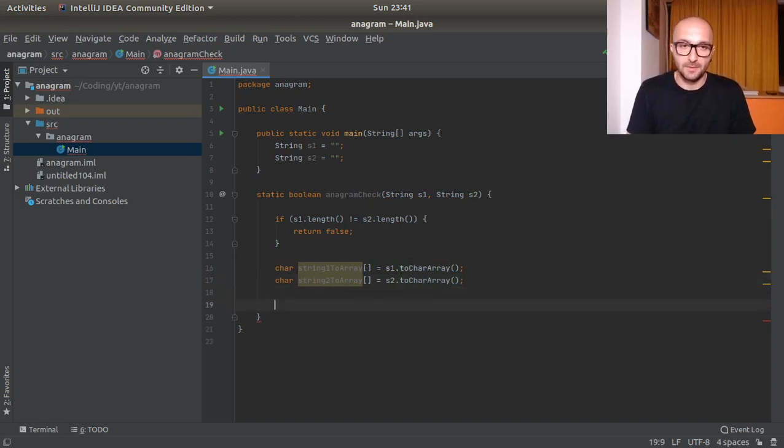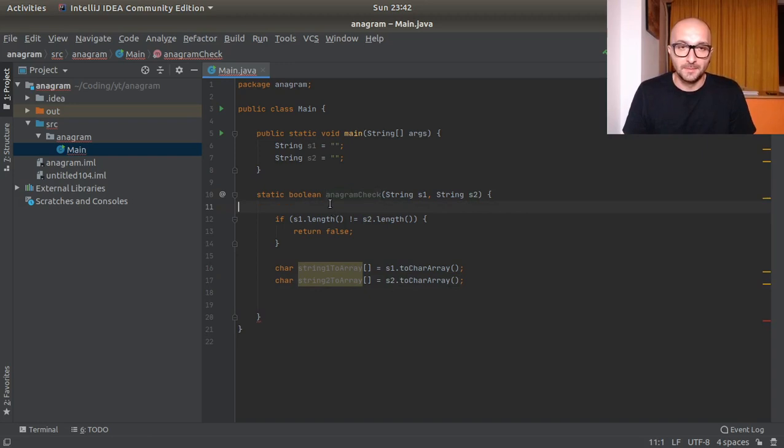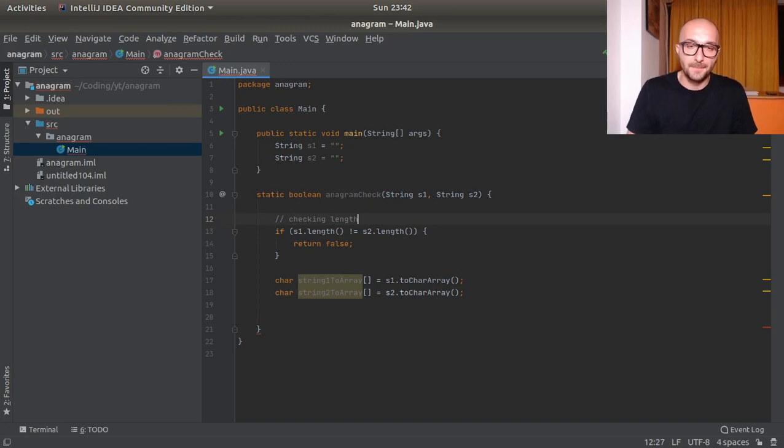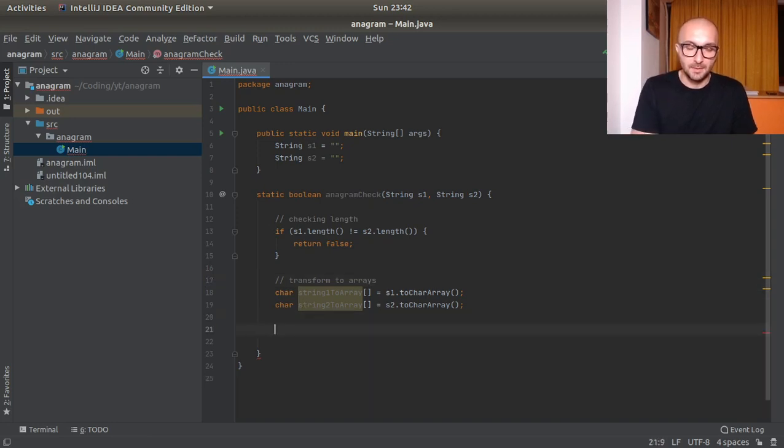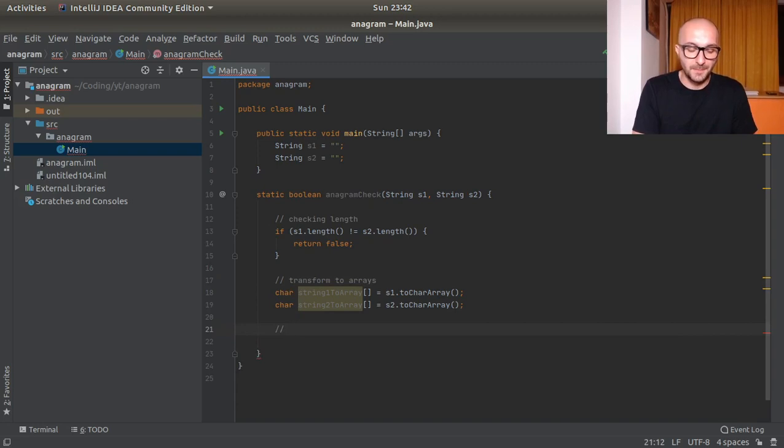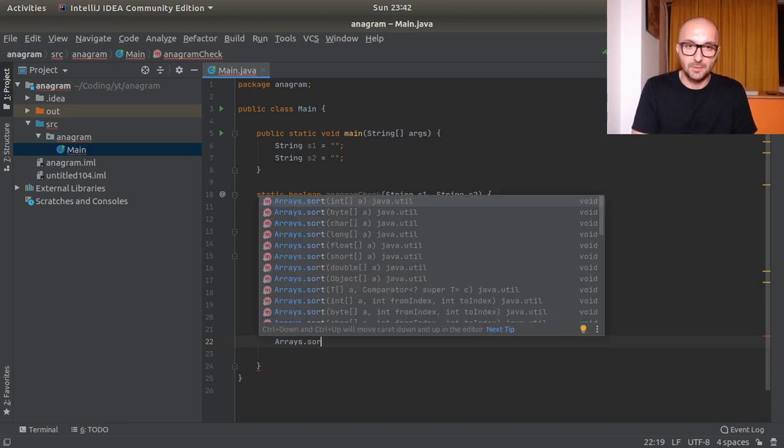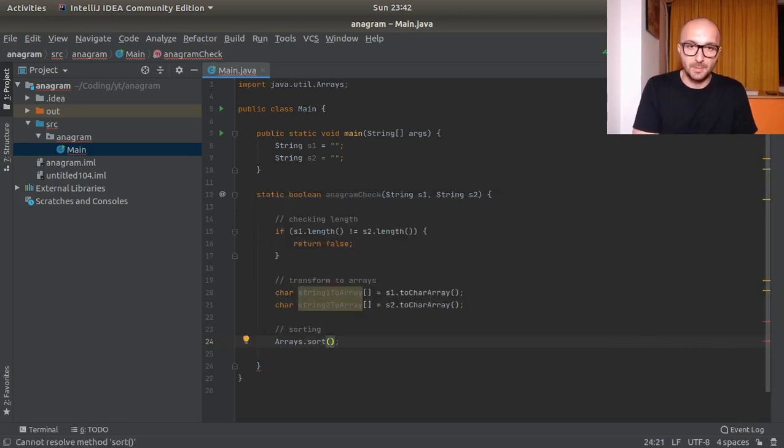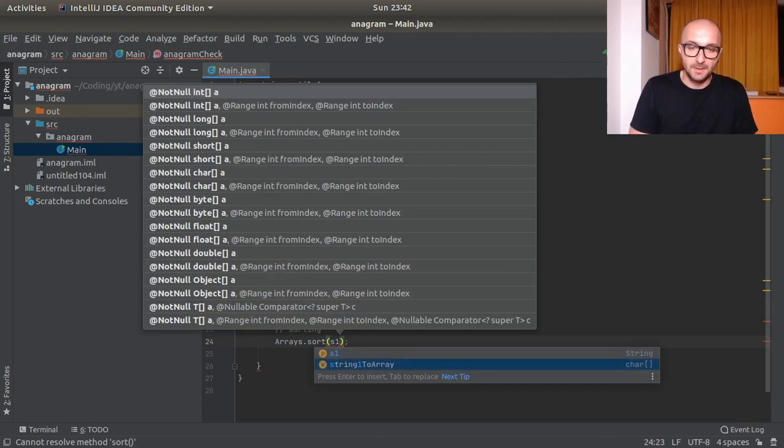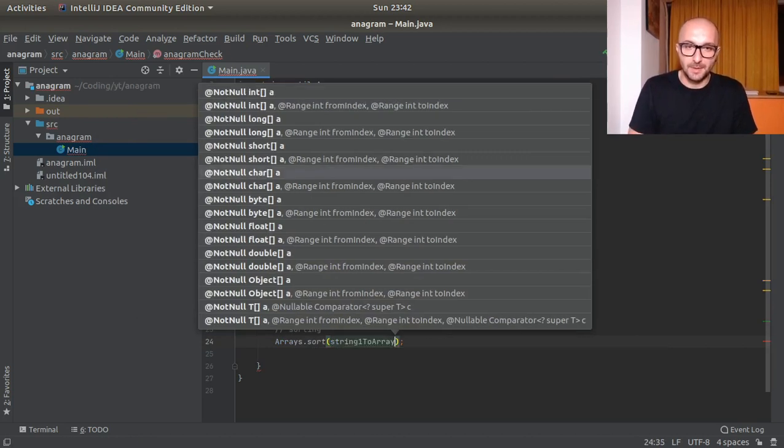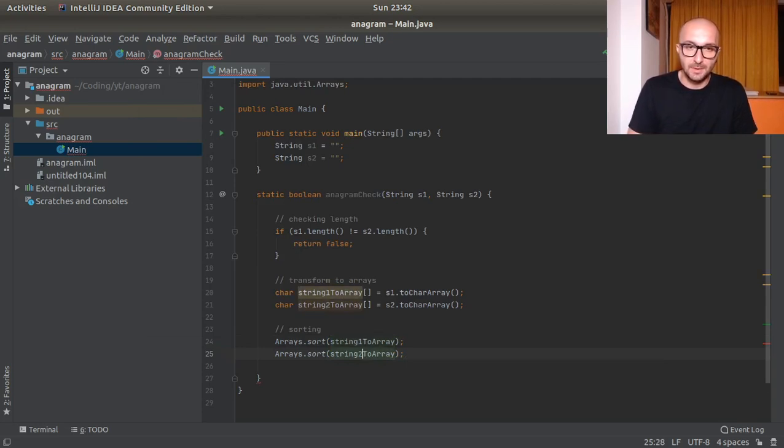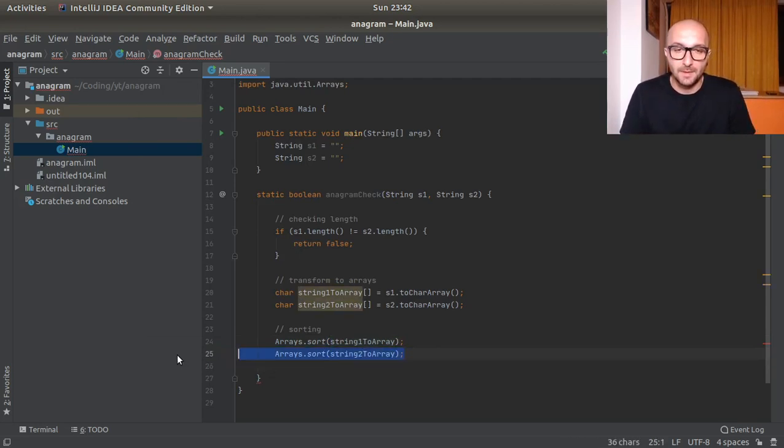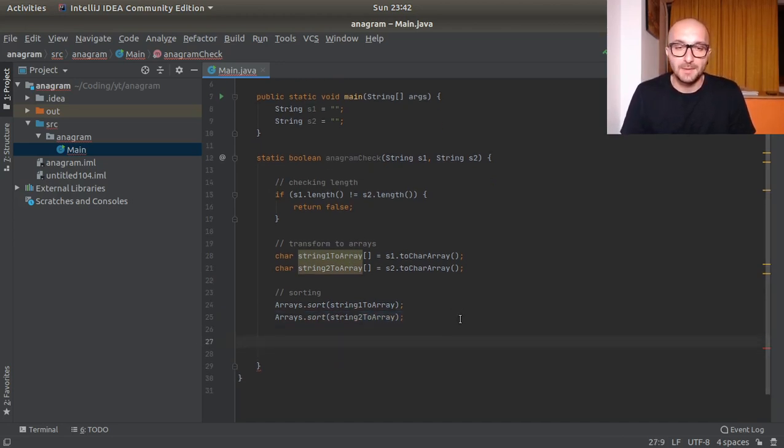Now if we have our arrays we could actually sort them out. So here we're checking length, here we're transforming to arrays. Okey-doke here we will be sorting. Can we do this? Arrays.sort and here we will pass s1 to string array. We could double this down and now we will have our arrays sorted.